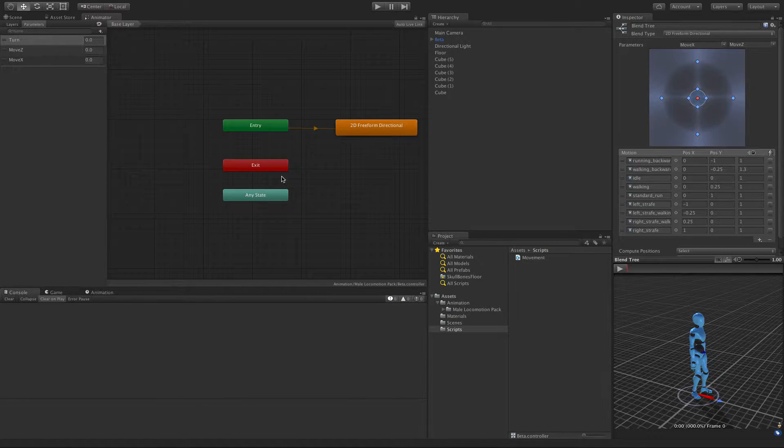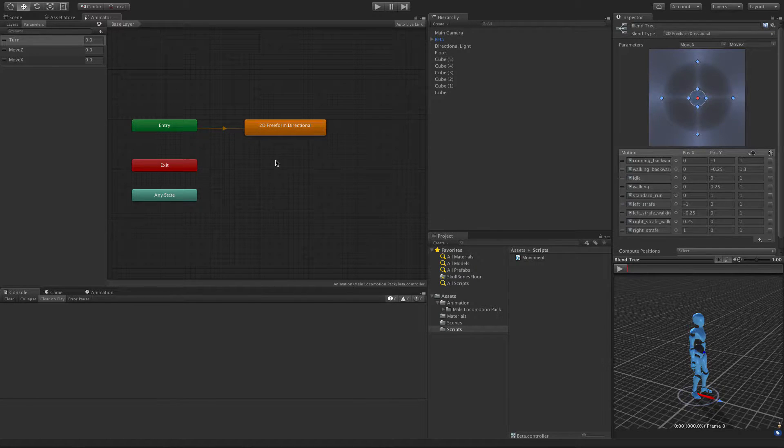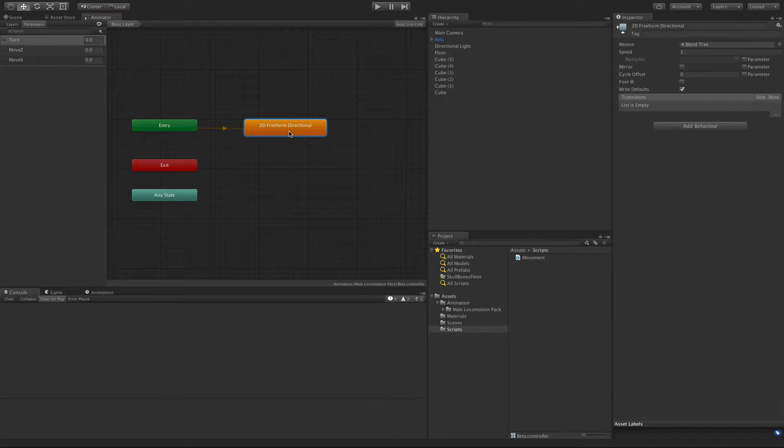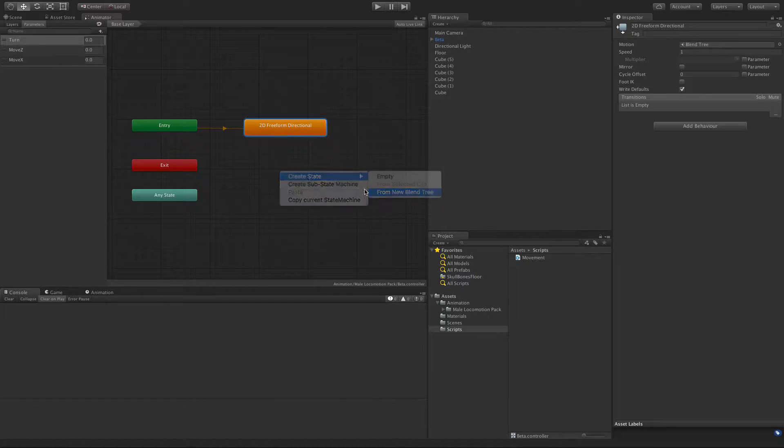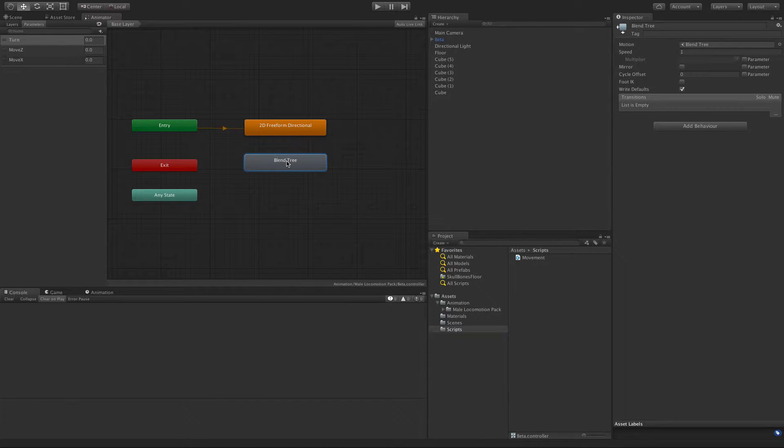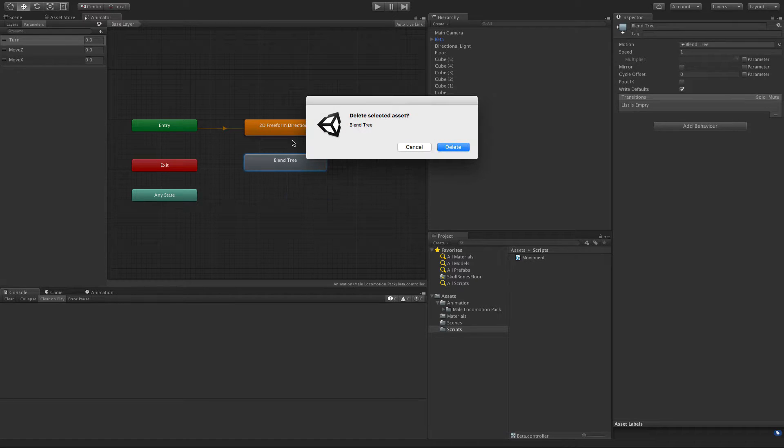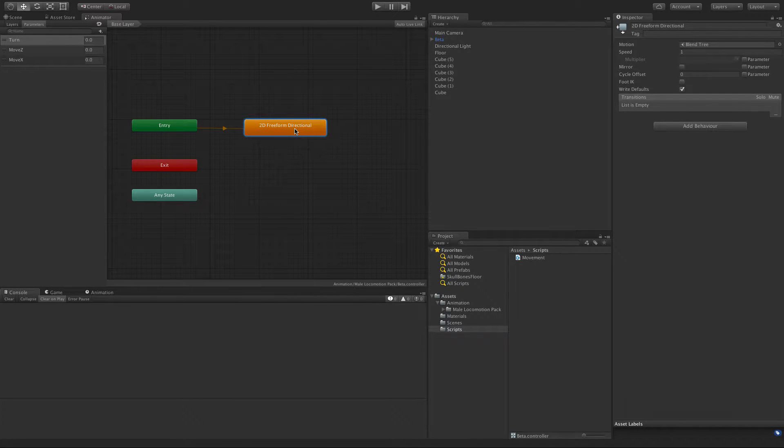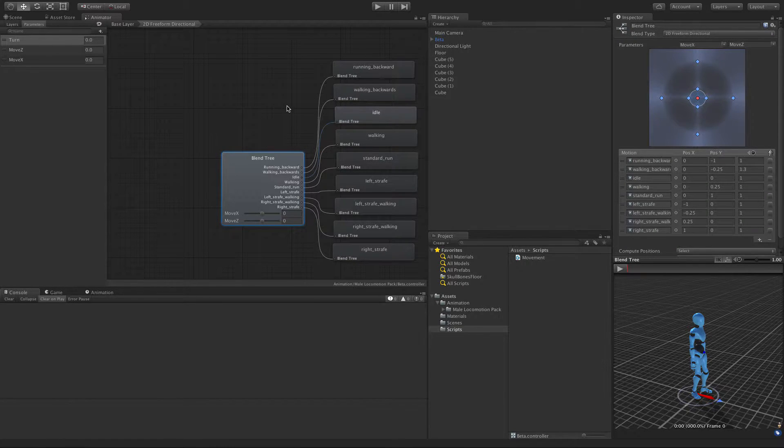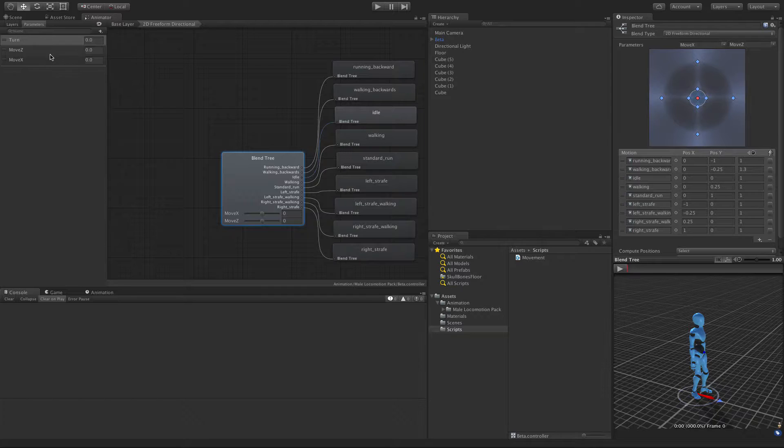I've done this video before but the audio for some reason was garbled so I have to do it again. Let's go to our base layer. I've gotten rid of all our other blend trees except the one we did in the last video, the 2D freeform directional. I deleted the 2D simple directional and idle walk run, and made this one the default.